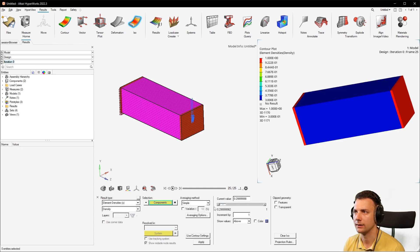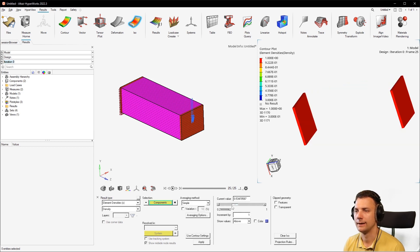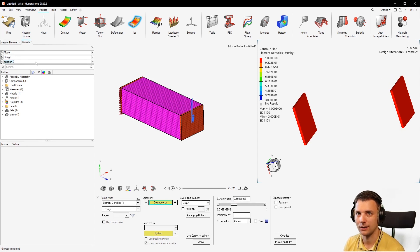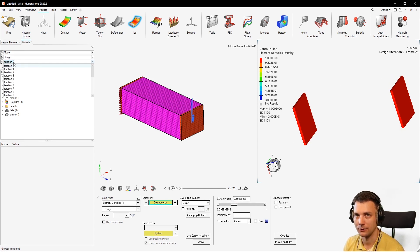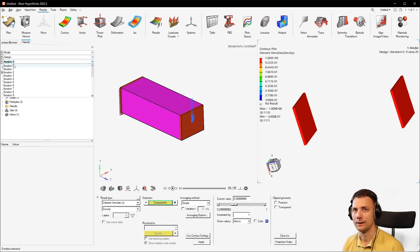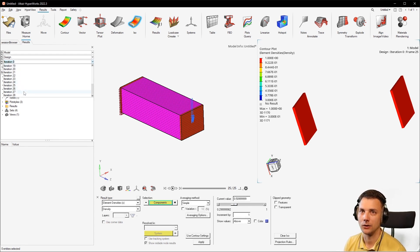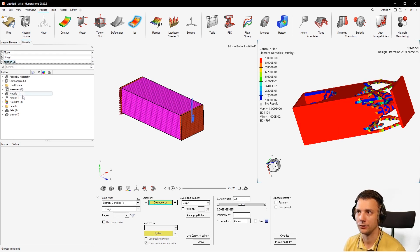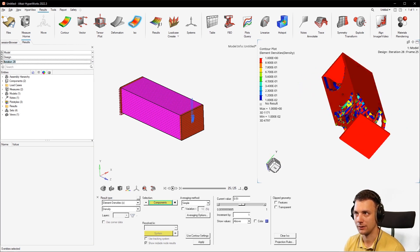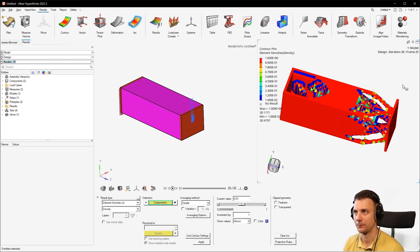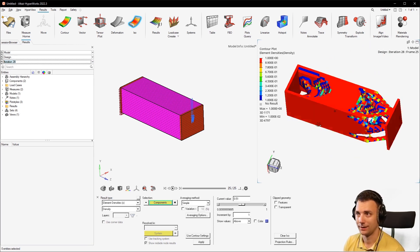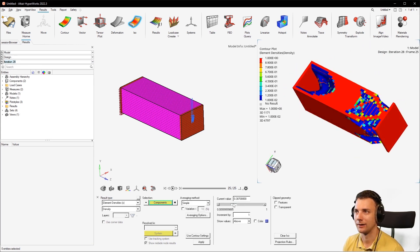If nothing happens, what you have to do is check if you're on the right iteration. You have different design iterations, and the last iteration is the one you're looking for because this is the converged solution. Once you select it, the slider works as intended.